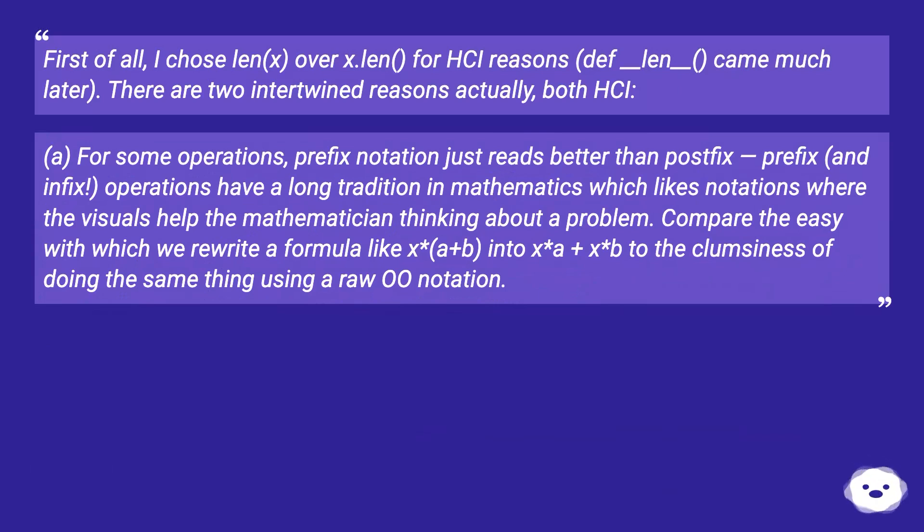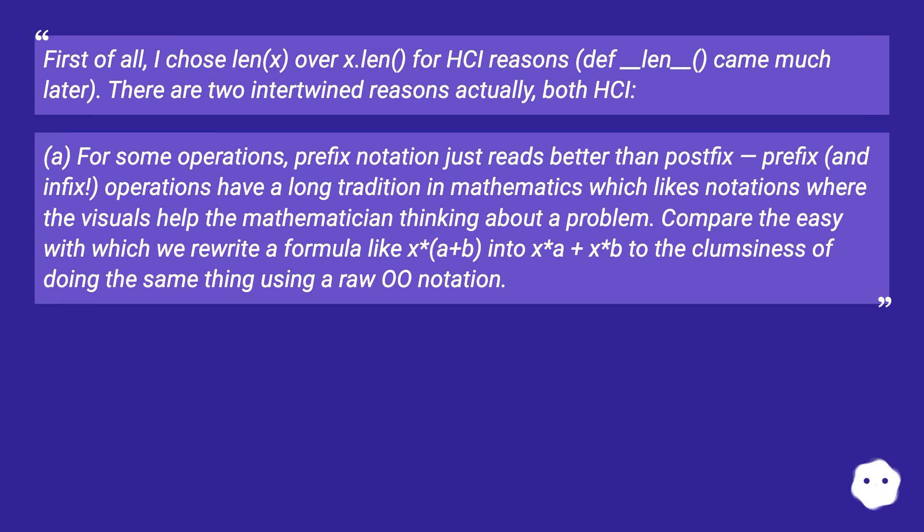A: For some operations, prefix notation just reads better than postfix, prefix, and infix. Operations have a long tradition in mathematics which likes notations where the visuals help the mathematician thinking about a problem.